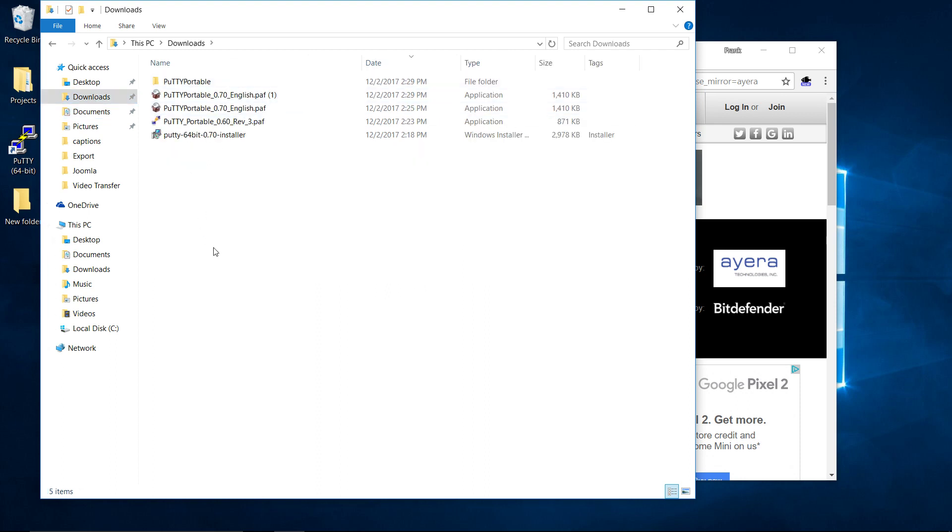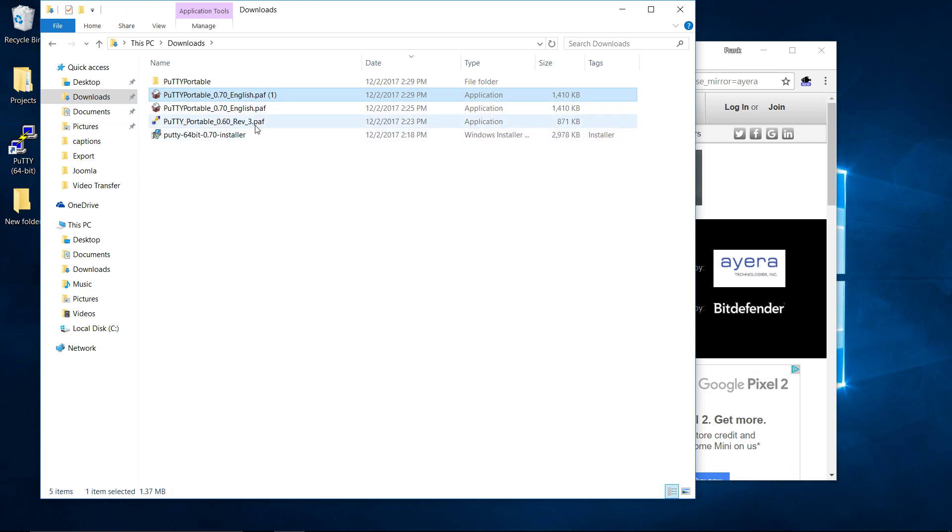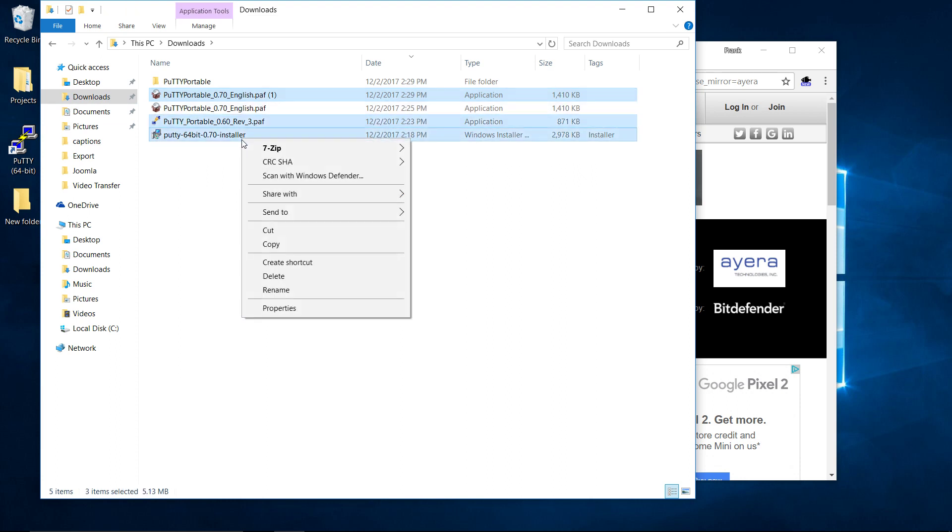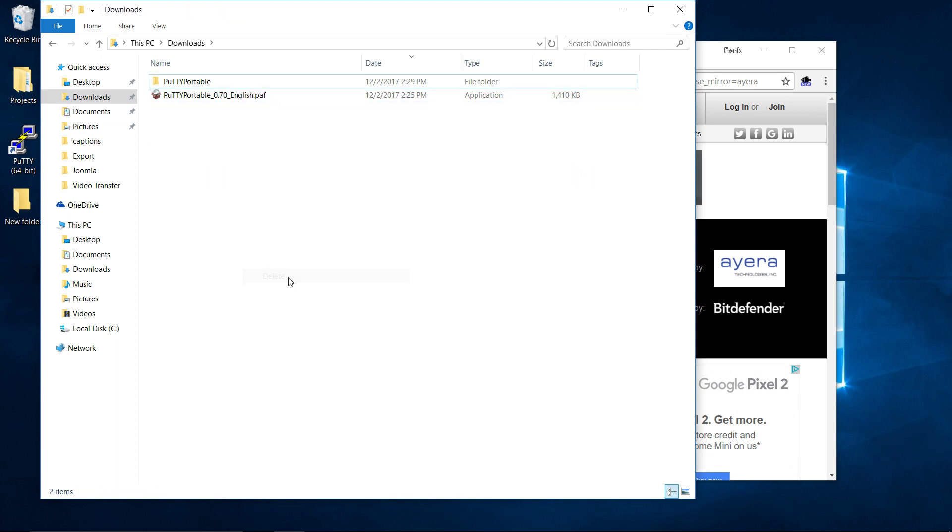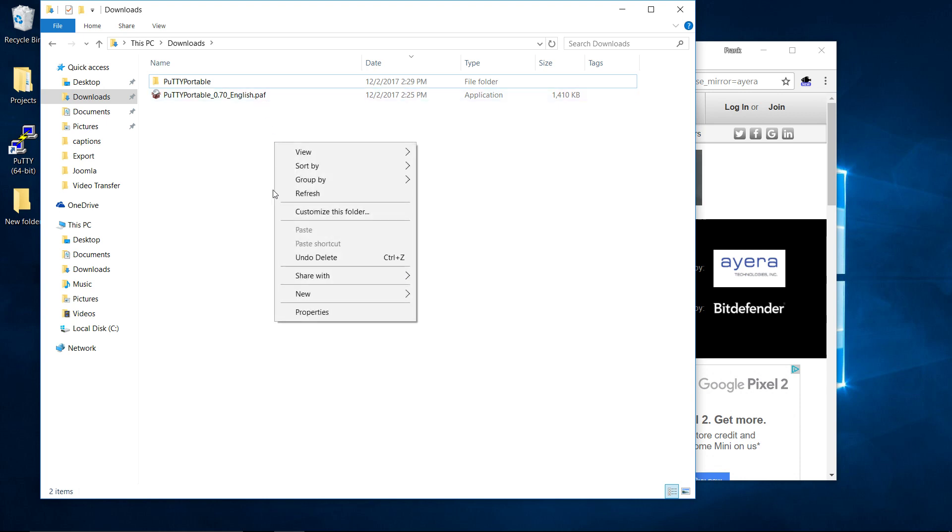And it was in the same folder. So we downloaded this. It is actually a PAF file. It's an application. So it's .PAF.exe.